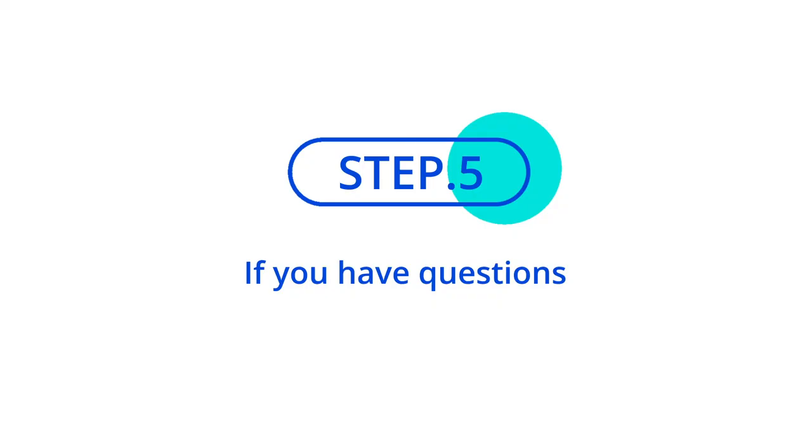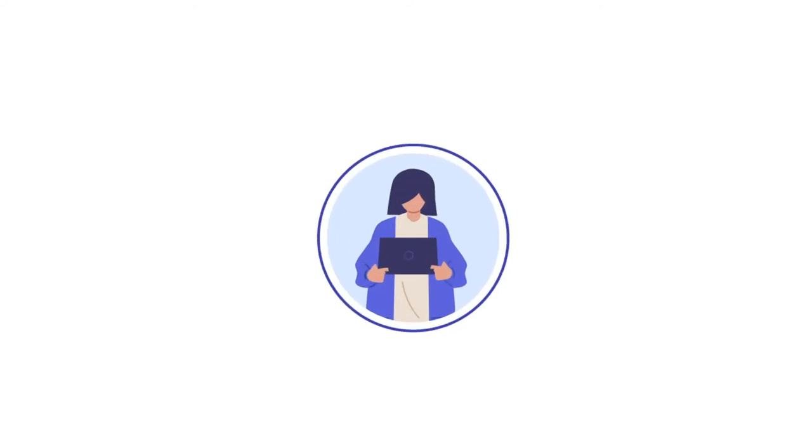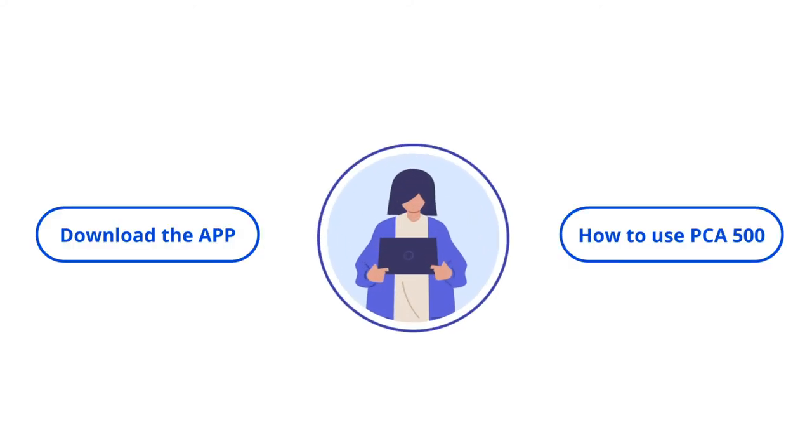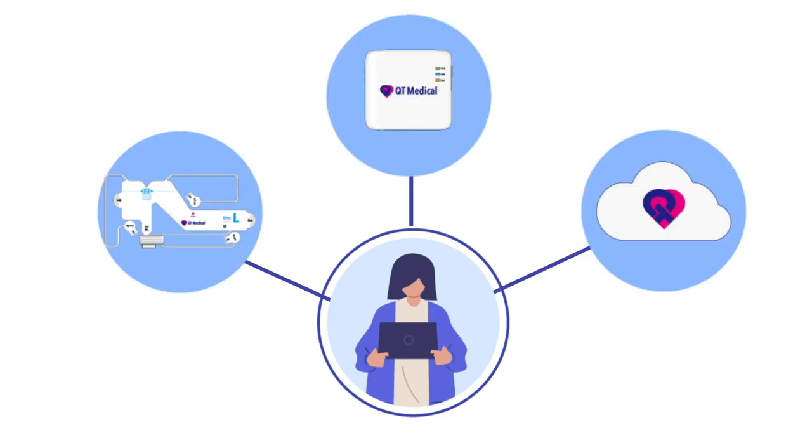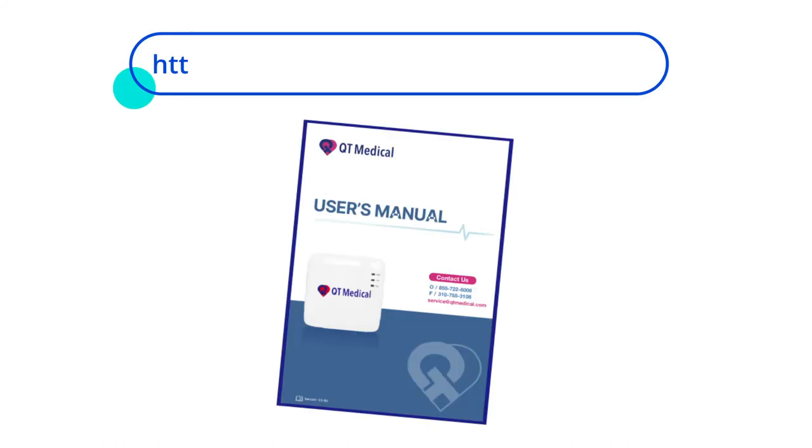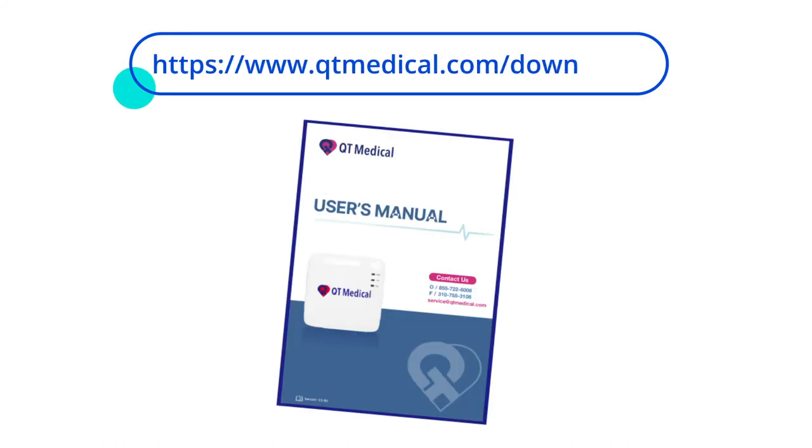Step 5: If you have questions. For more information on how to activate your account, download the app, or how to use PCA 500, including placing the electrode strip, recording an ECG, and accessing the QT Cloud, please review the user manuals at www.qtmedical.com/downloads.